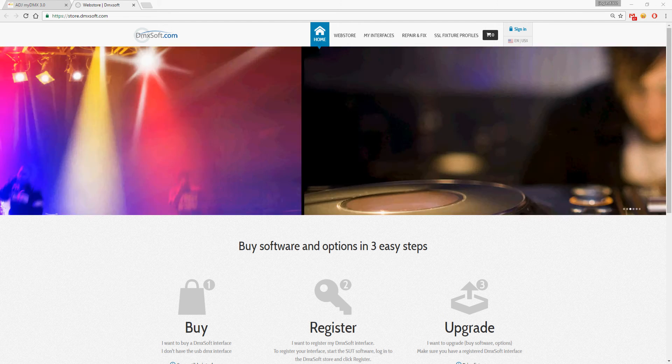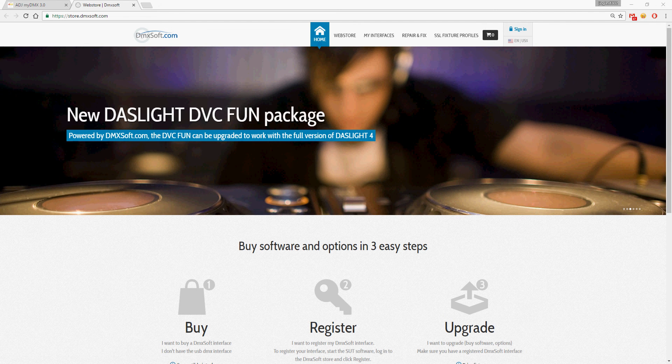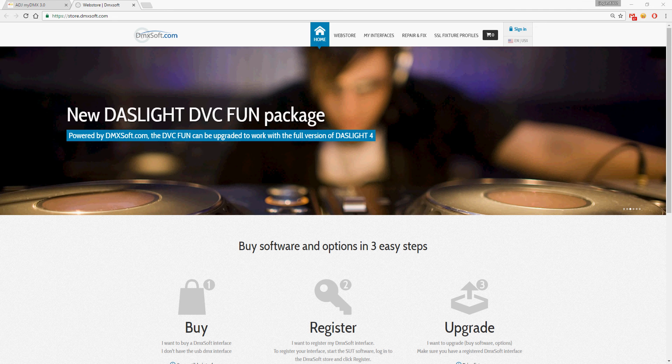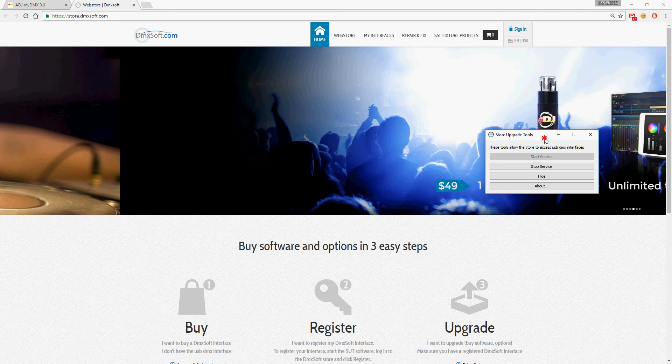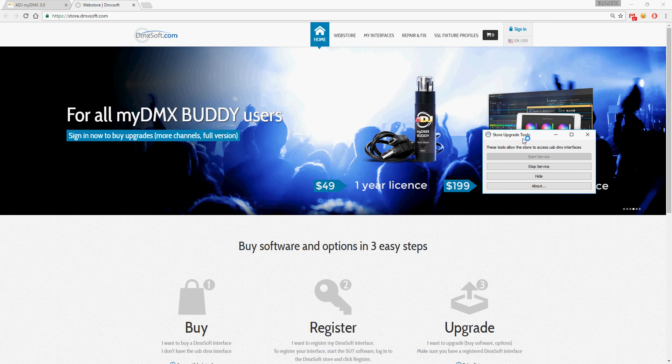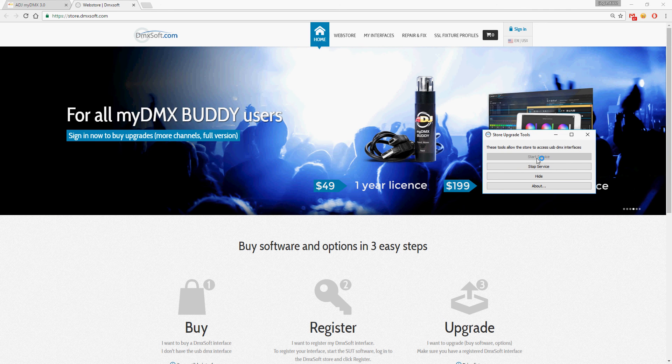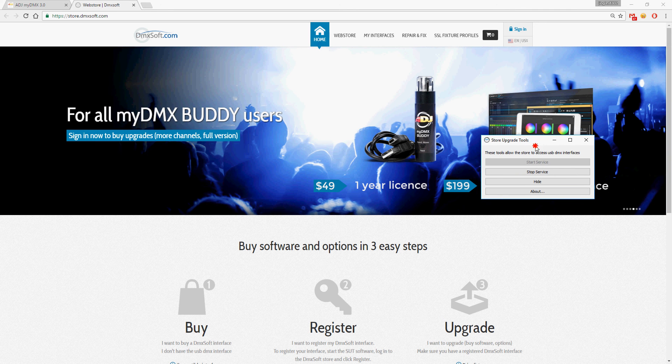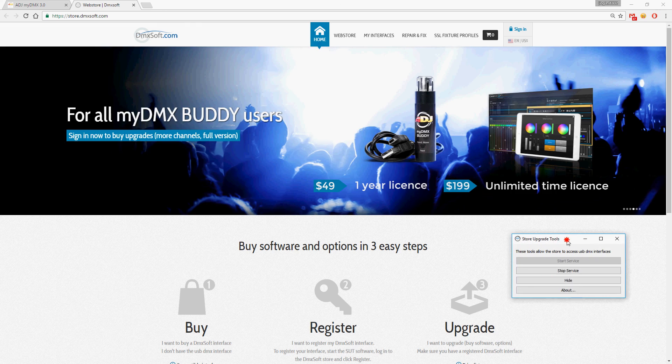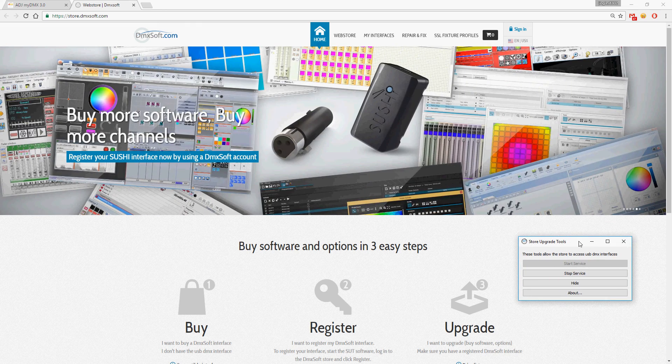If it's not running already, you just go to the desktop icon and turn it on. You will see start upgrade tools, start service, so it's on.